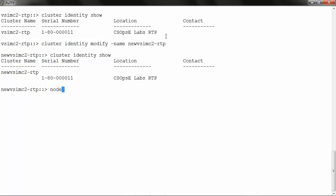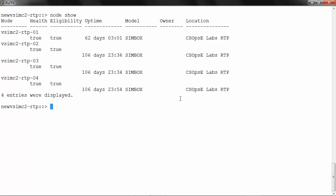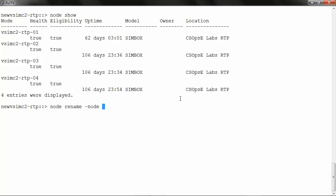I will run node show to check the node names. To rename a node, run node rename-node, then select the node.